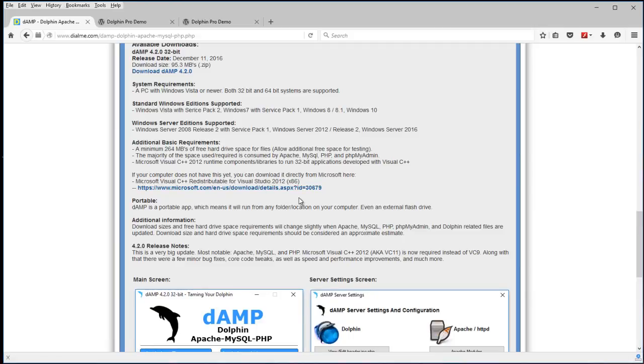And you'll need to get that from Microsoft. You only need the 32 bit at the current time. And then that error won't be there. That's not specific to DAMP.